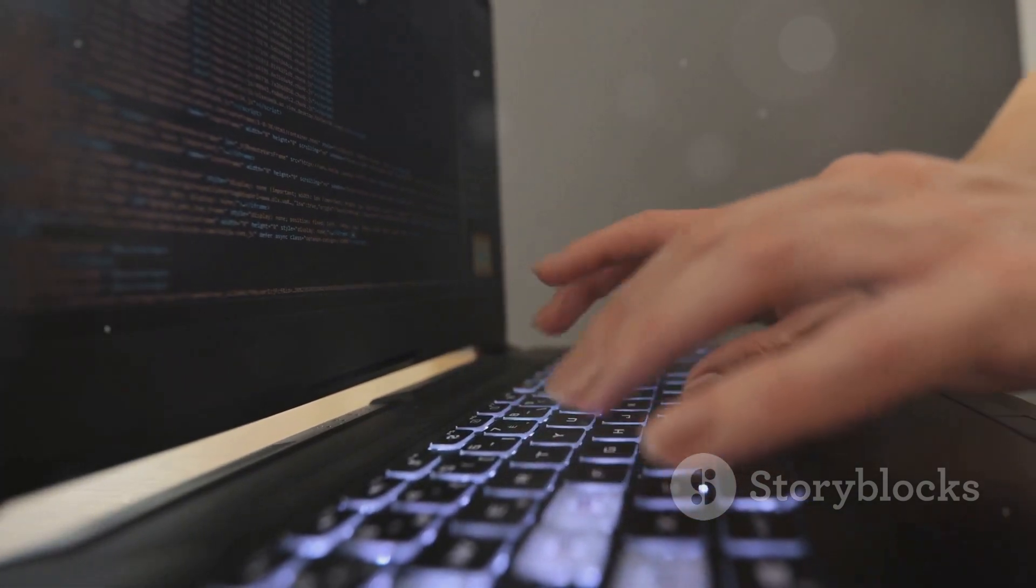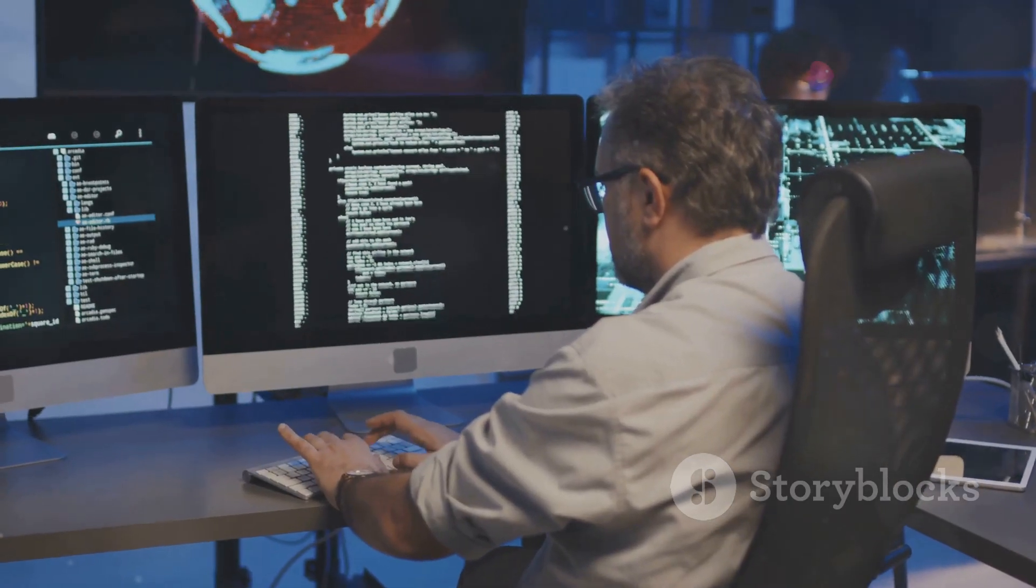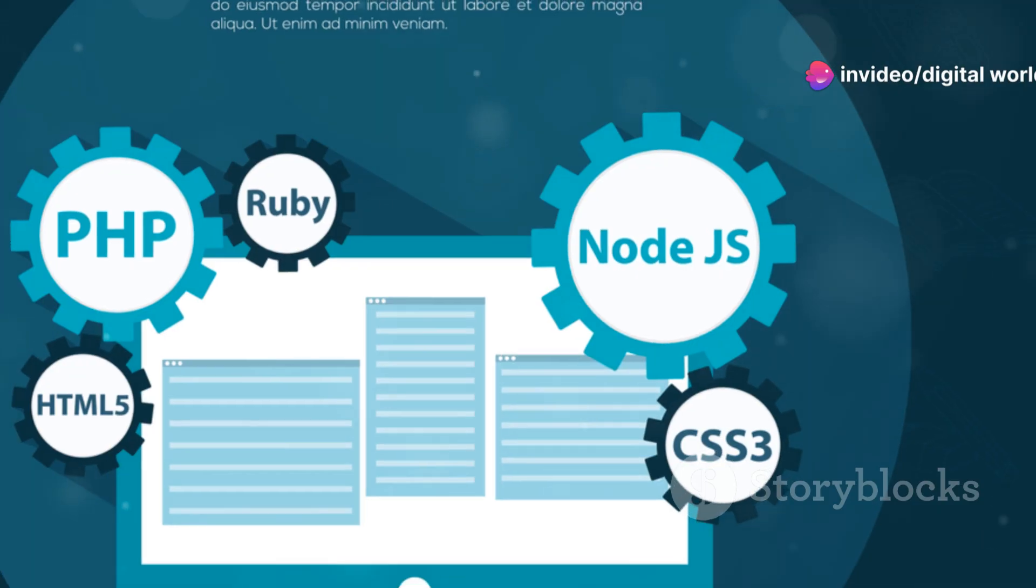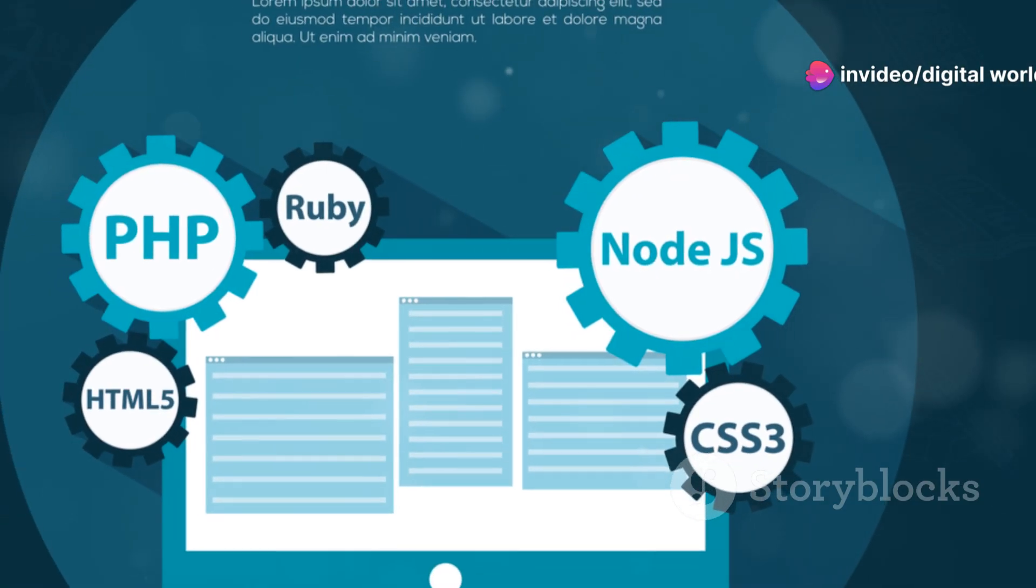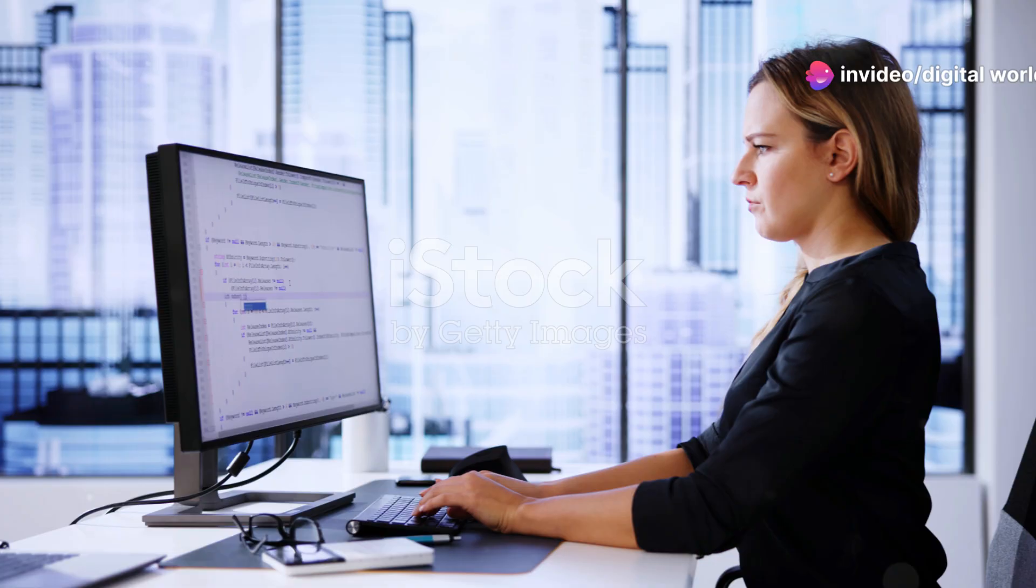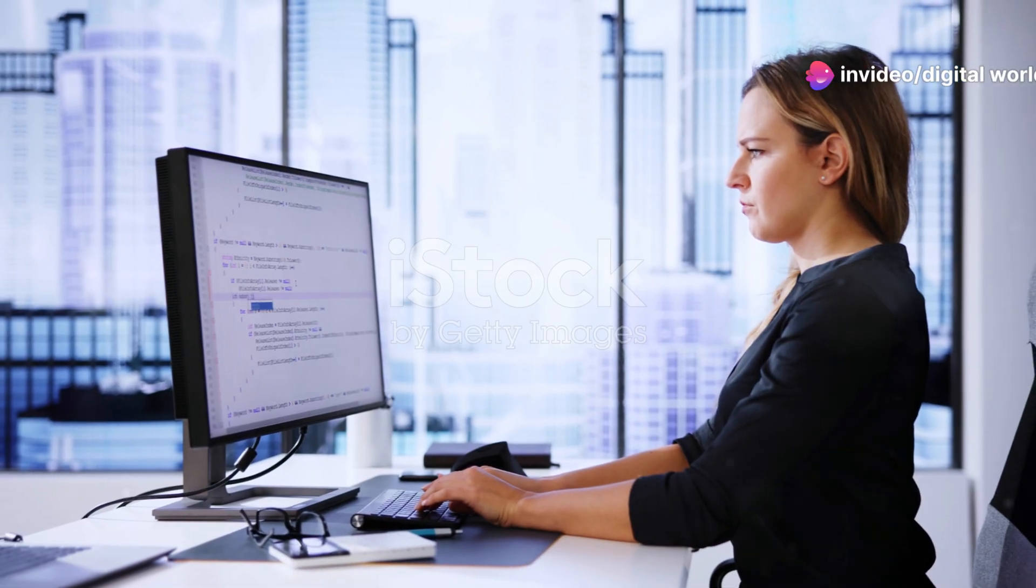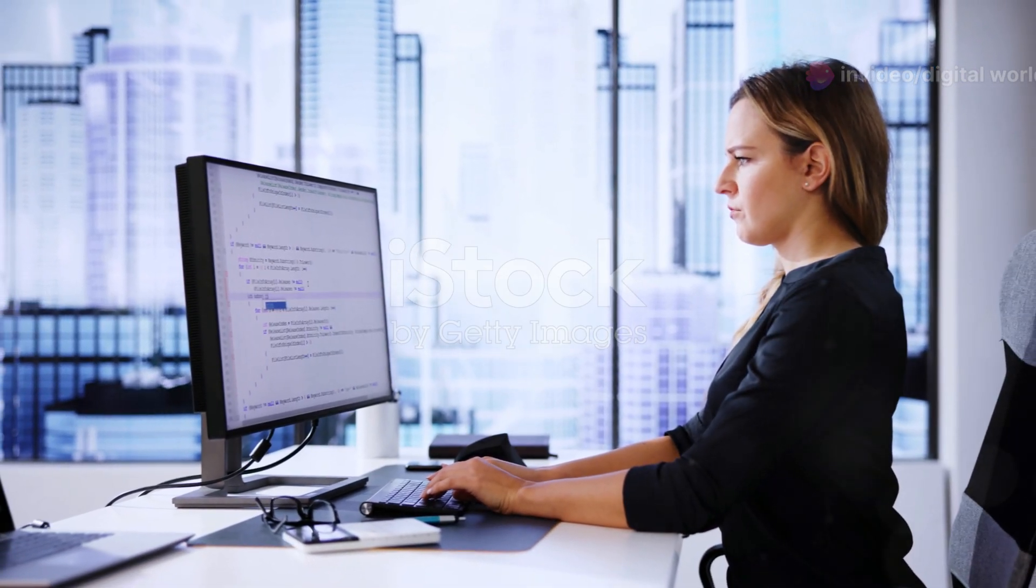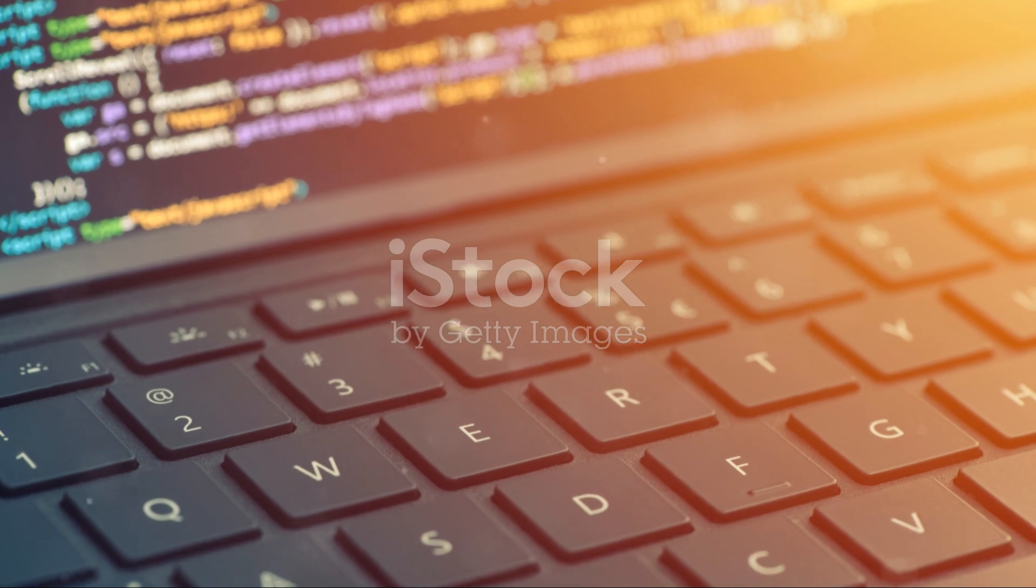Now on to web developers. These pros have a broader skill set. They can build websites from scratch using various programming languages like HTML, CSS, JavaScript, and more.